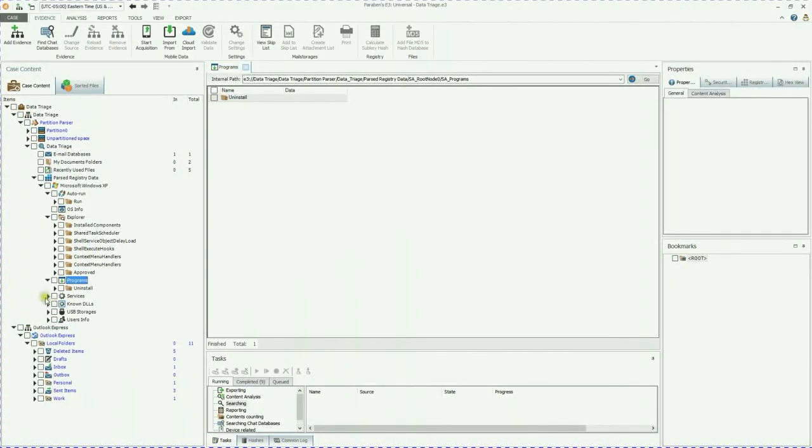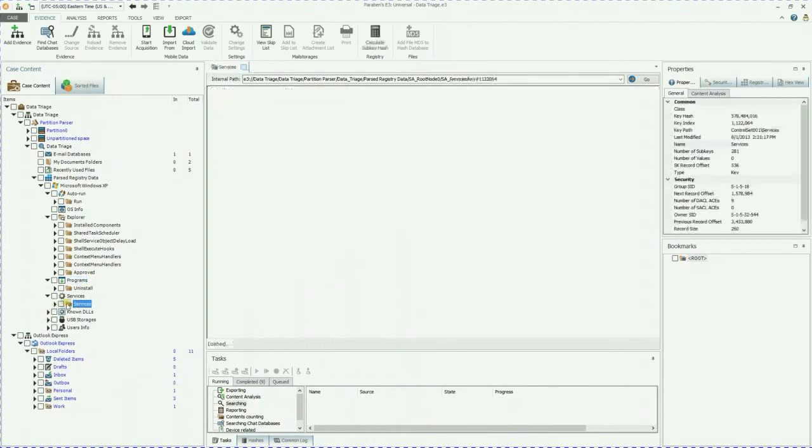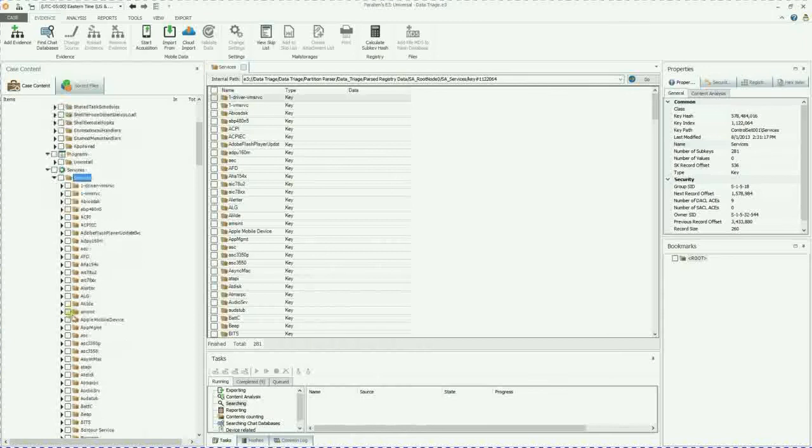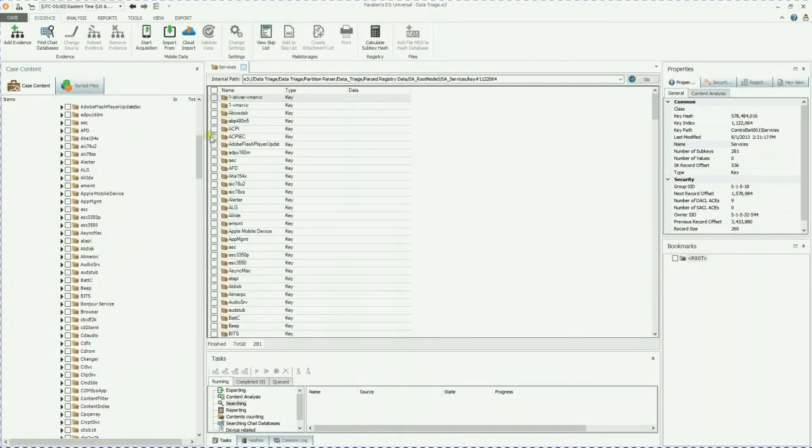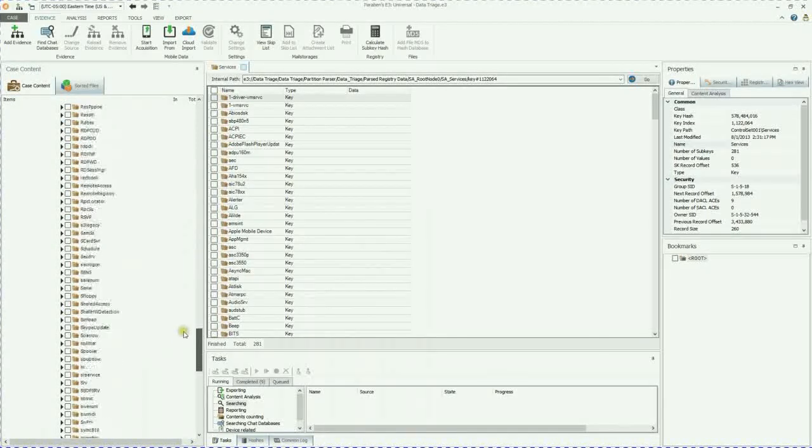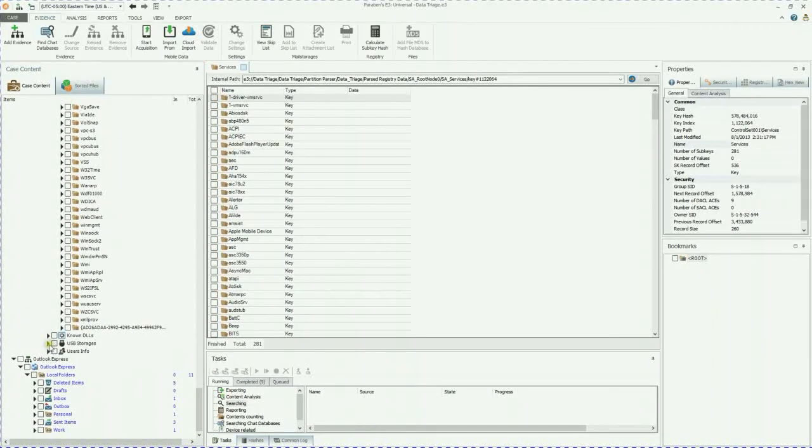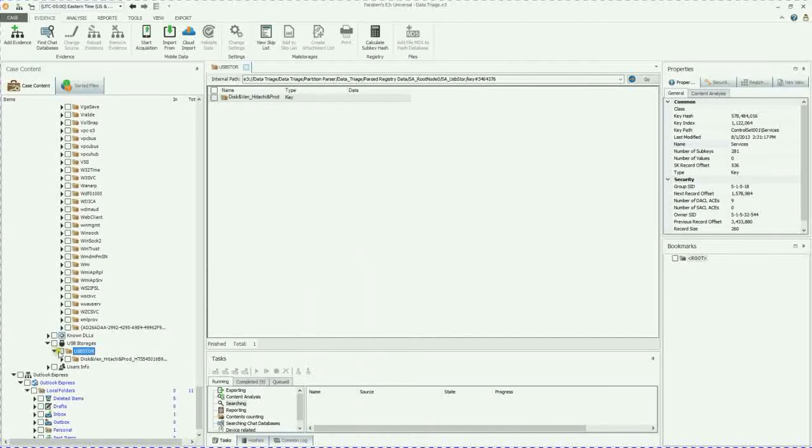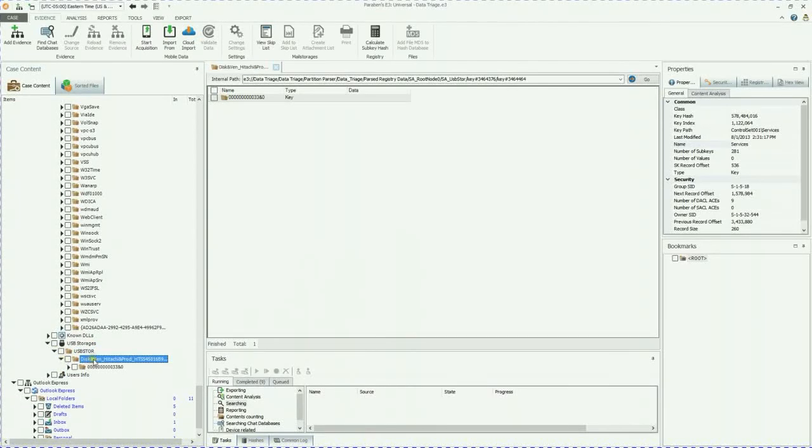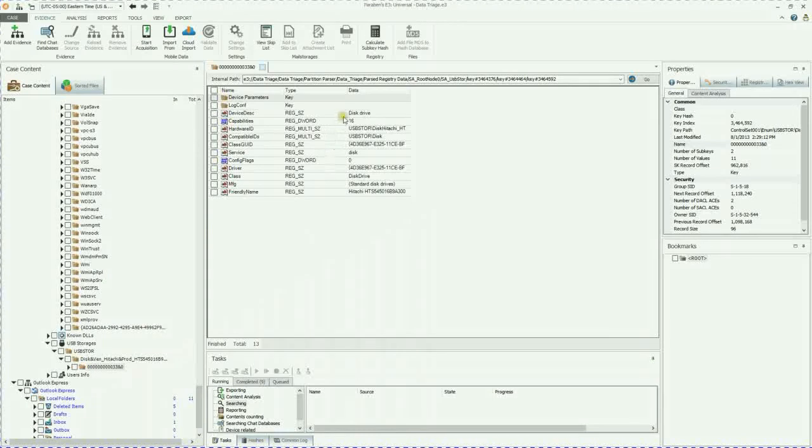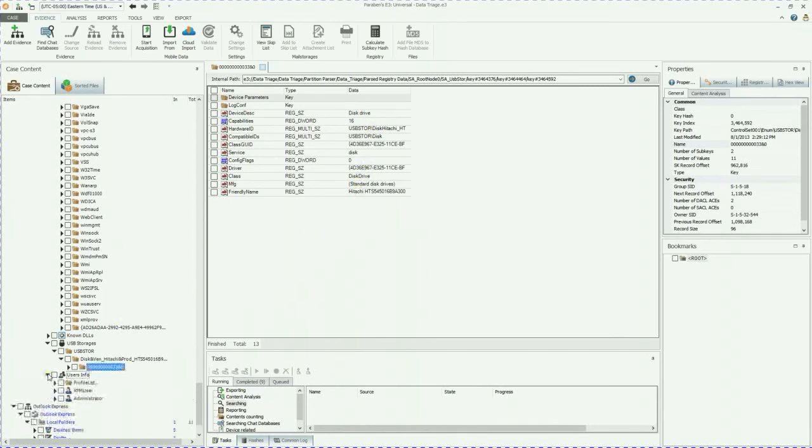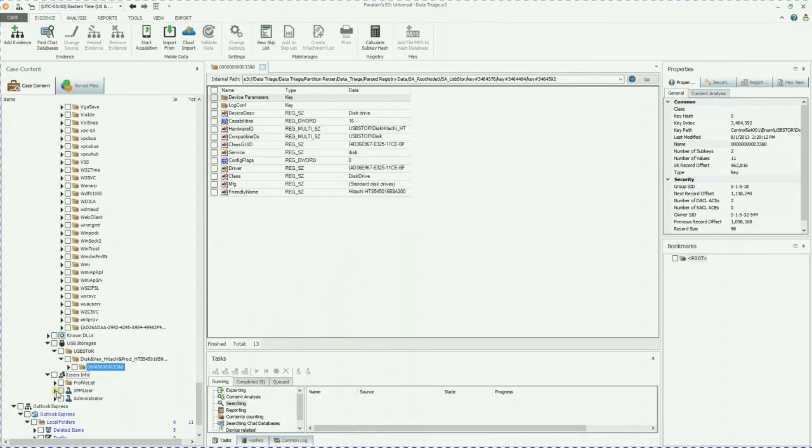You can go into services. What services were running at the time. You can scroll all the way down. Known DLLs, USB storages. This is great if you need to see what type of USB they have plugged into the computer. So as we can see, this one is a USB disk drive. It's a Hitachi. Just gives you some standard information on what has been plugged into the computer.